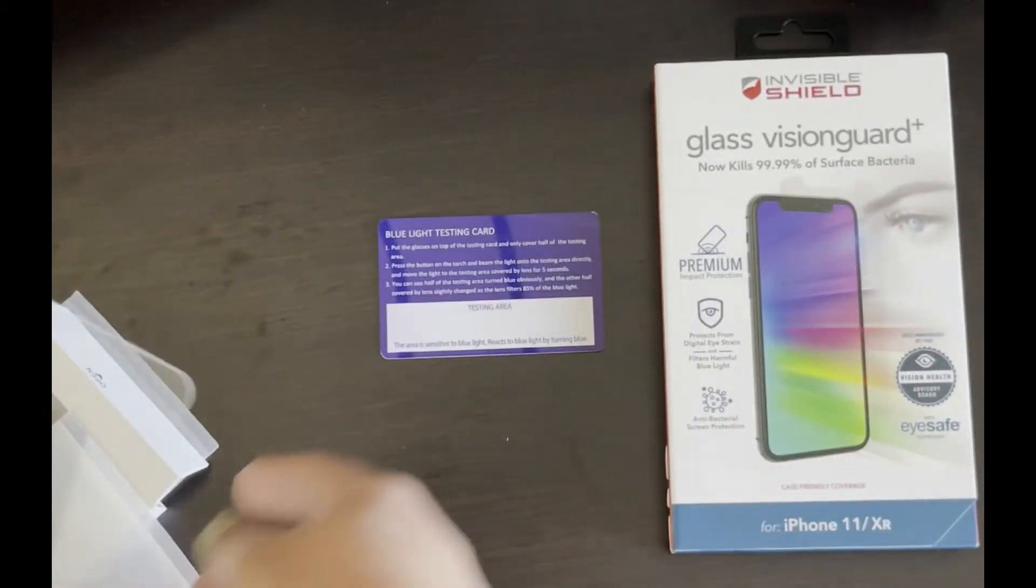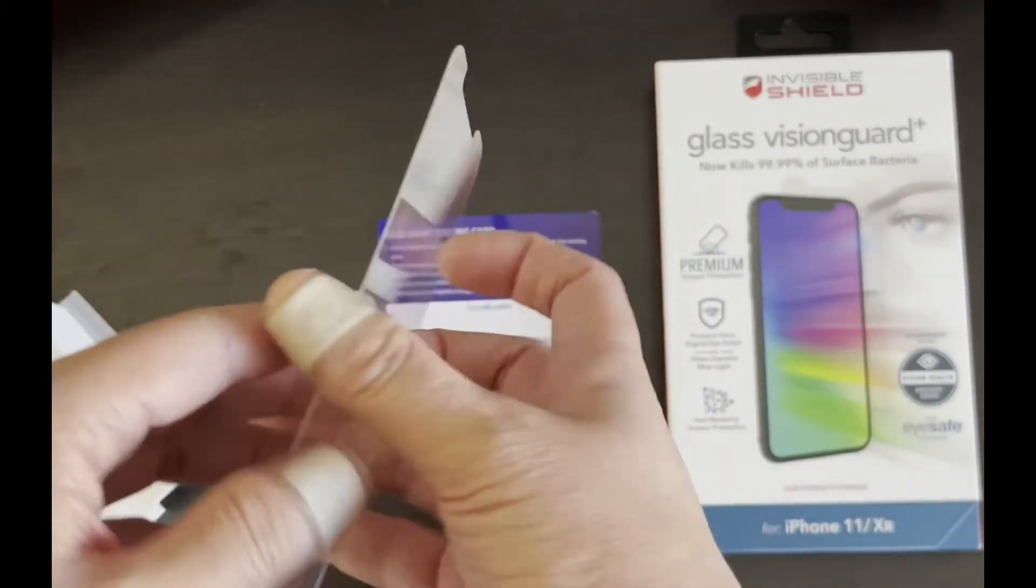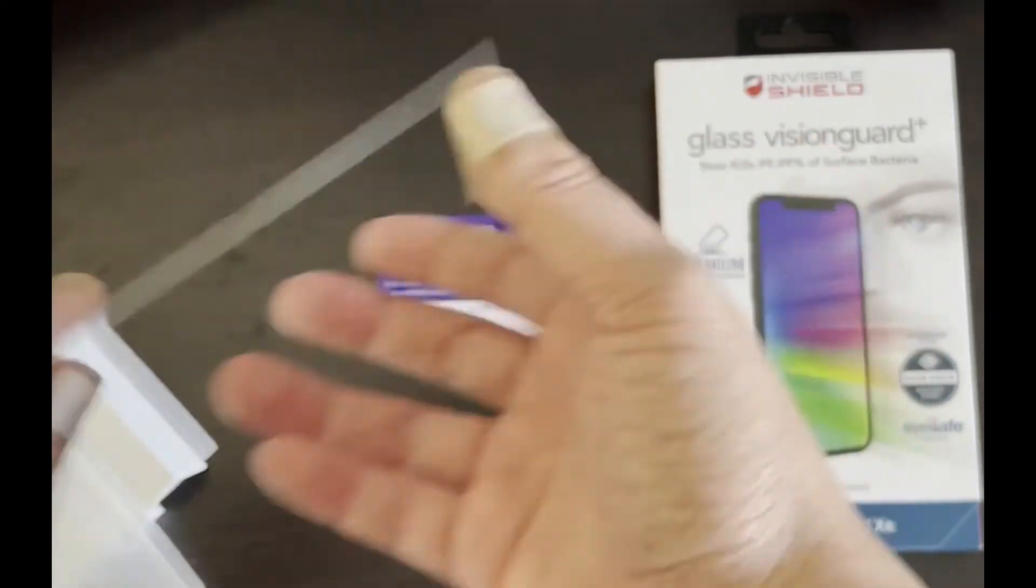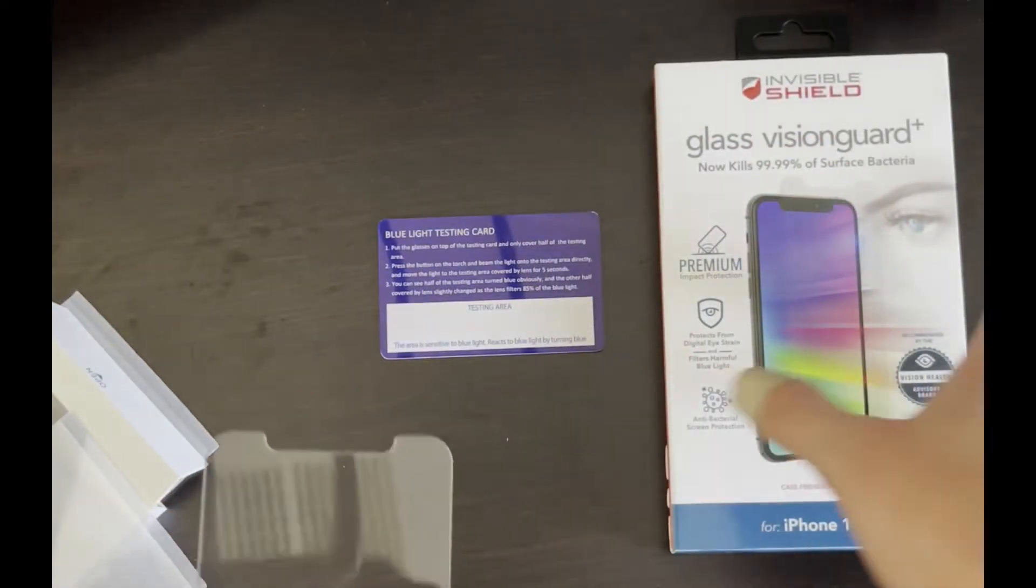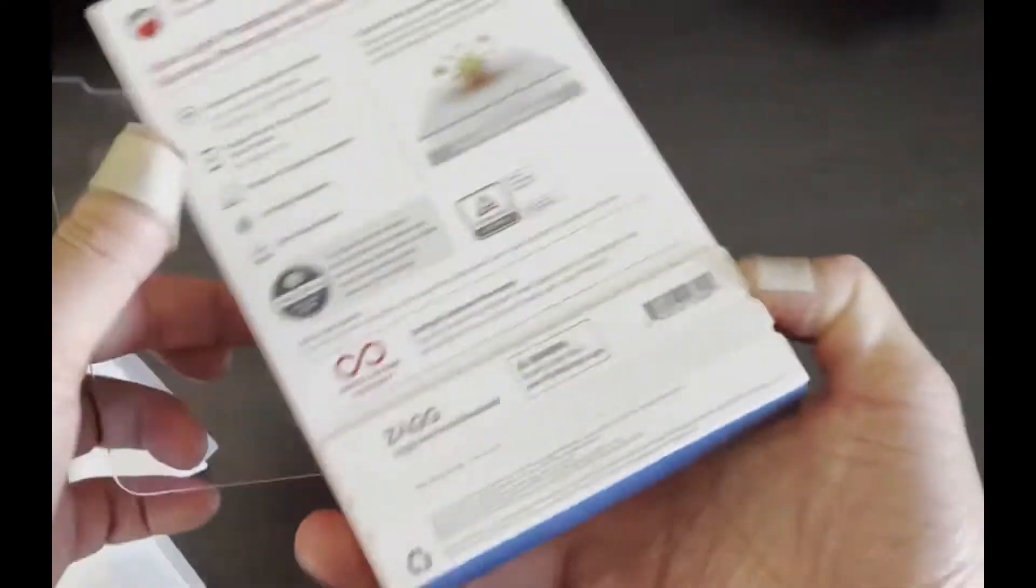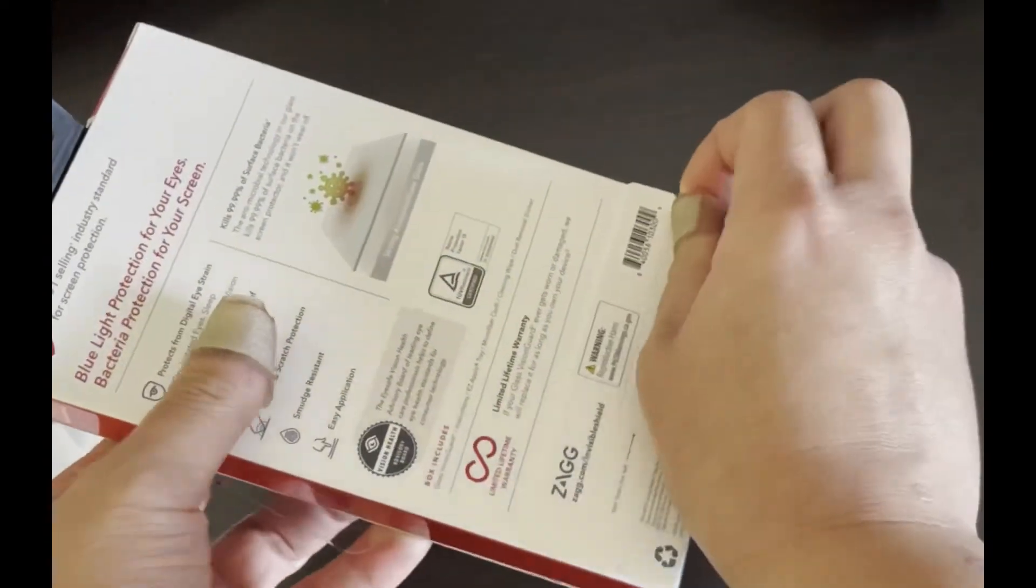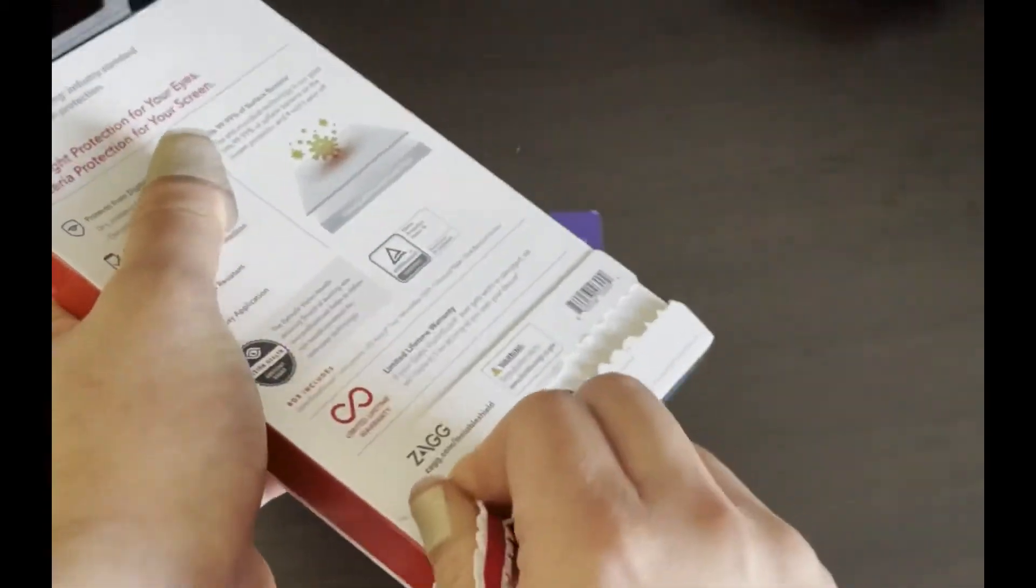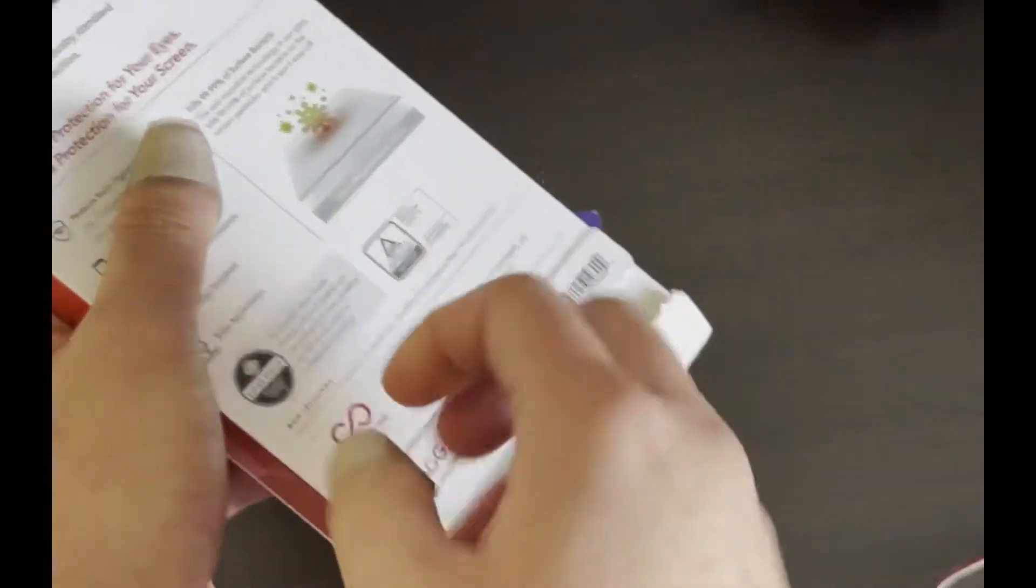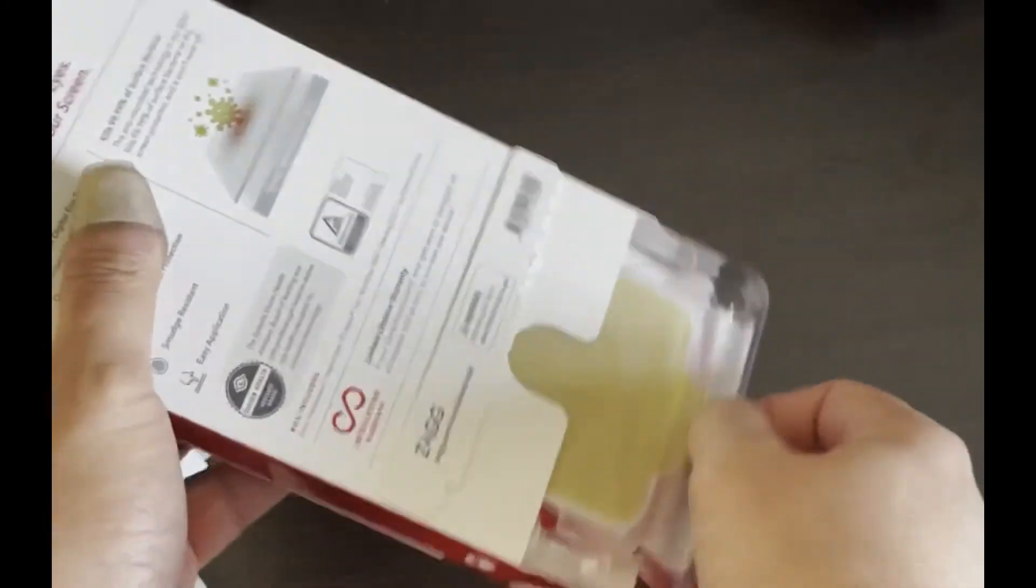The reason why I found this important is because when companies put blue light technology on, they charge a premium like a $10 to $20 premium.